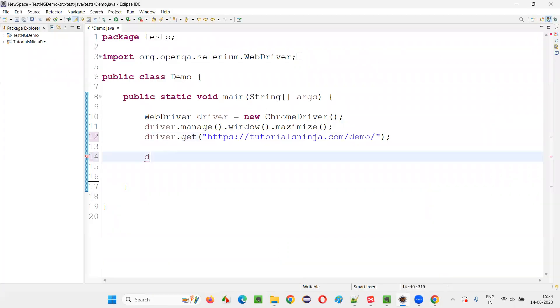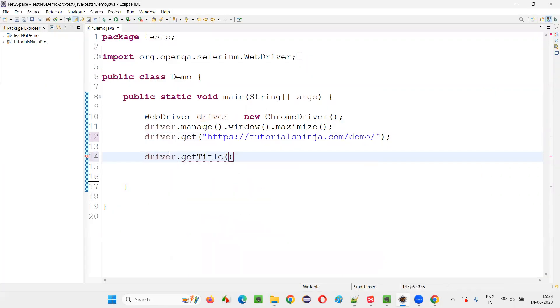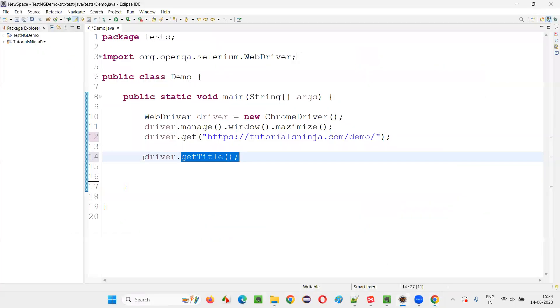With the help of the command known as driver.getTitle. This will retrieve the title of this page.